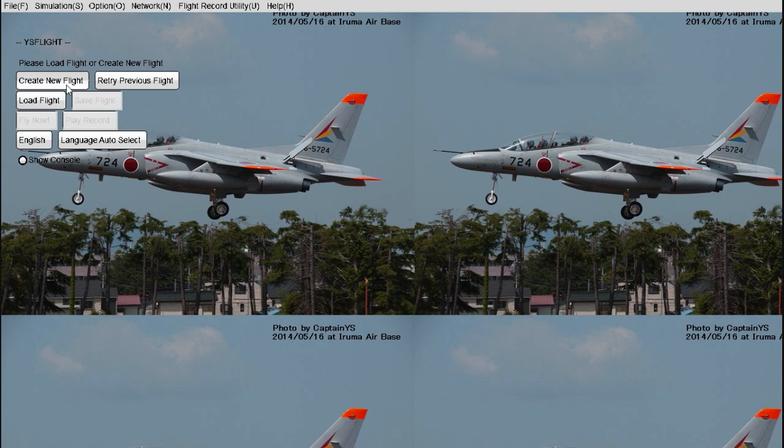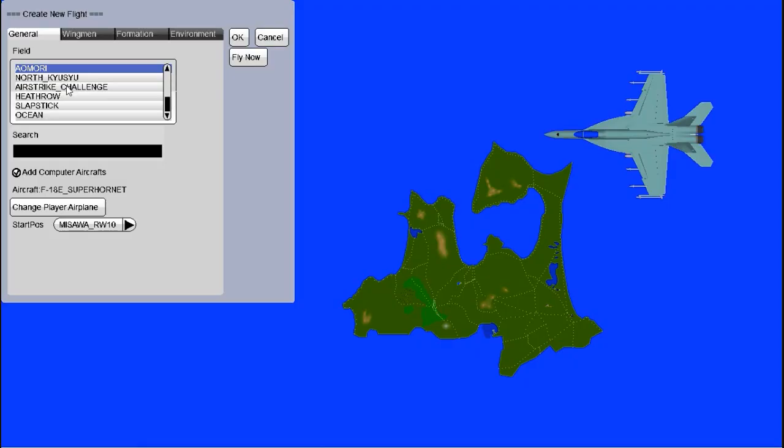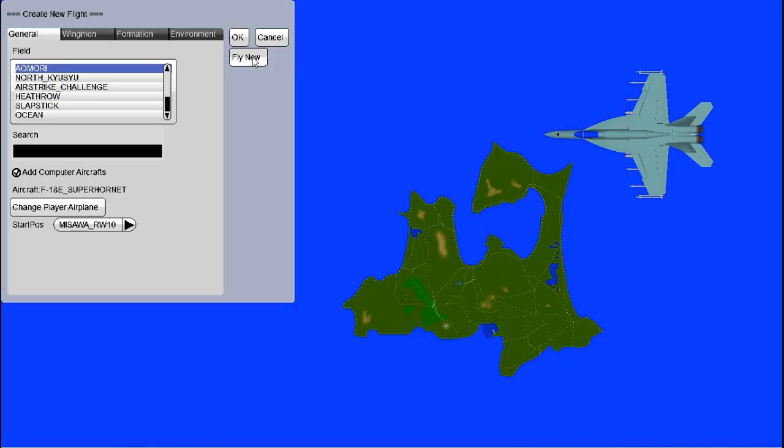Click that and you'll be brought to the flight creation menu. Here you can select your plane, the map you want to fly on, and a whole host of other things. Let's start by flying with the default setup, an F-18 Super Hornet taking off from an airbase in Aramori. To start, click the Fly Now button.